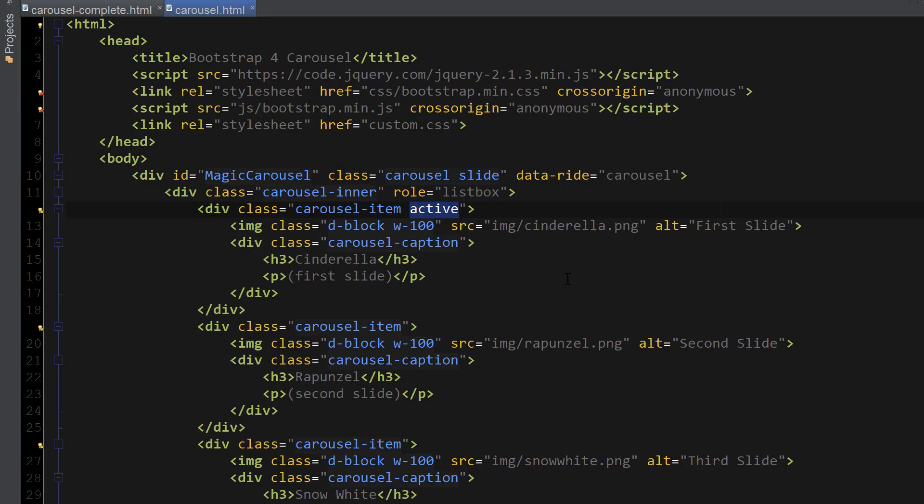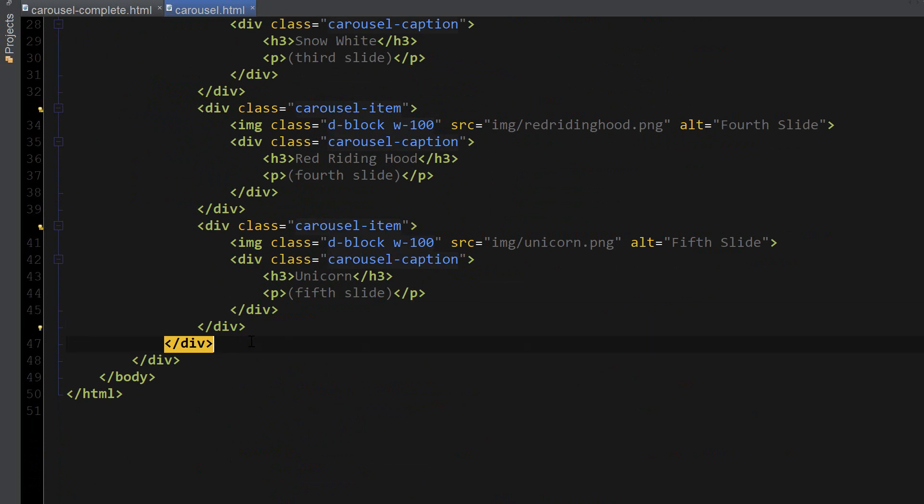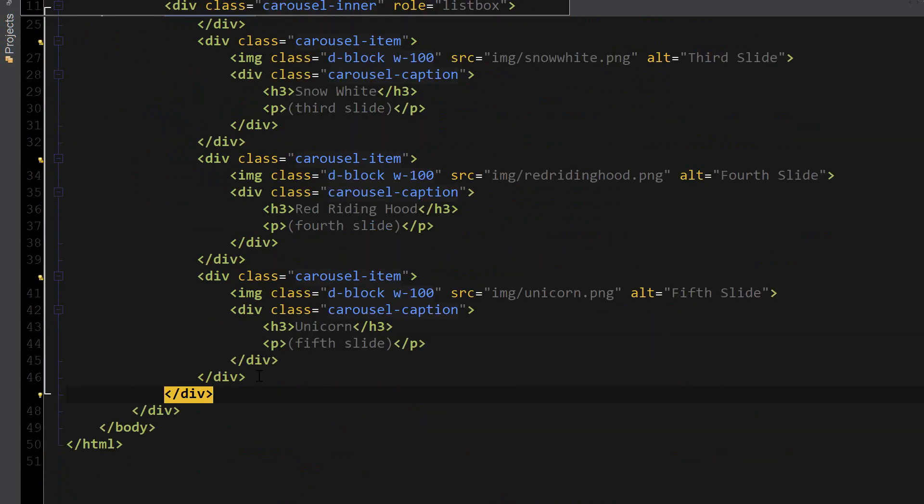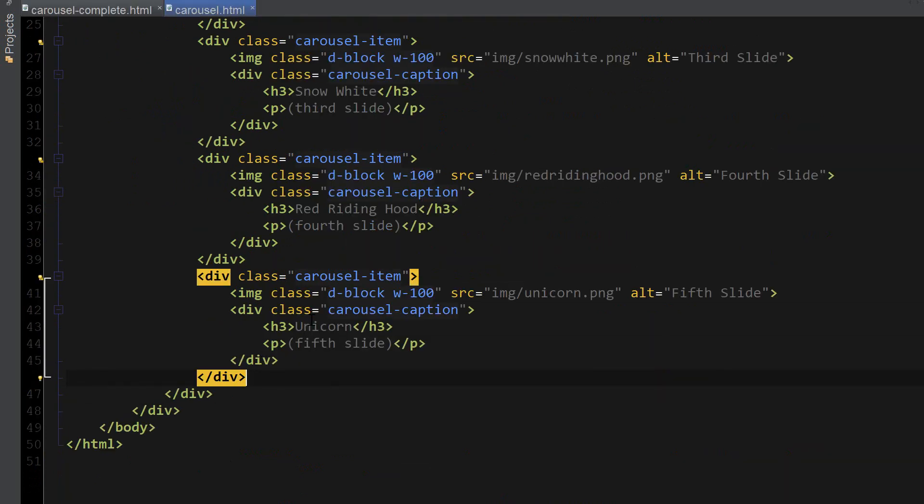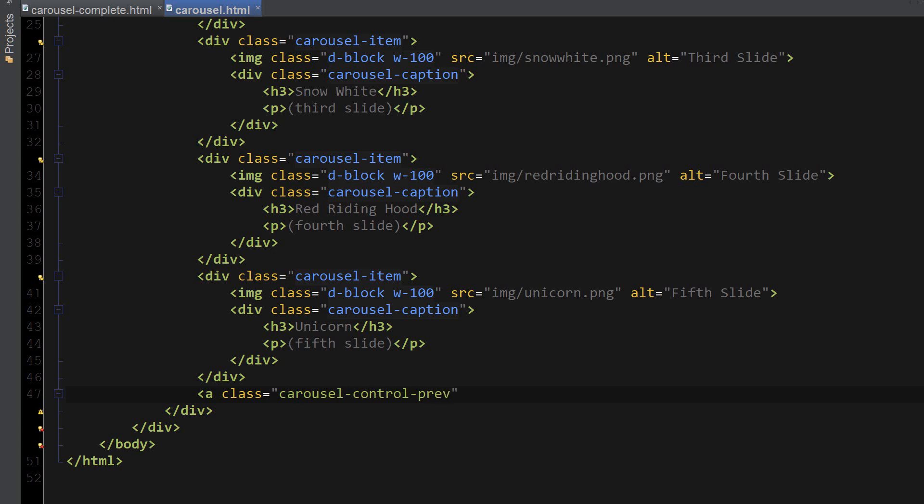The next thing we're going to add is the previous and next controls, which are links. So we're going to create a tags. And I'm going to go ahead and add these right after the last carousel item. So let's go ahead and create the first a tag.